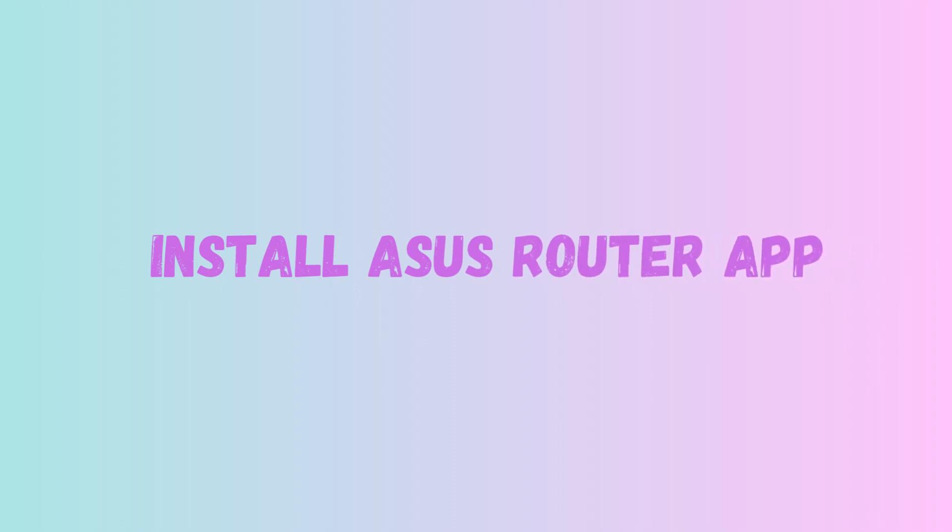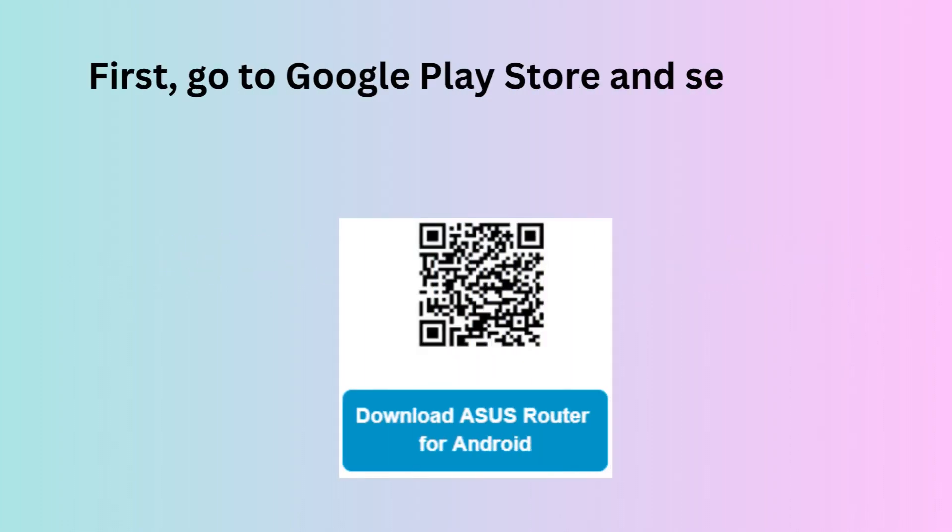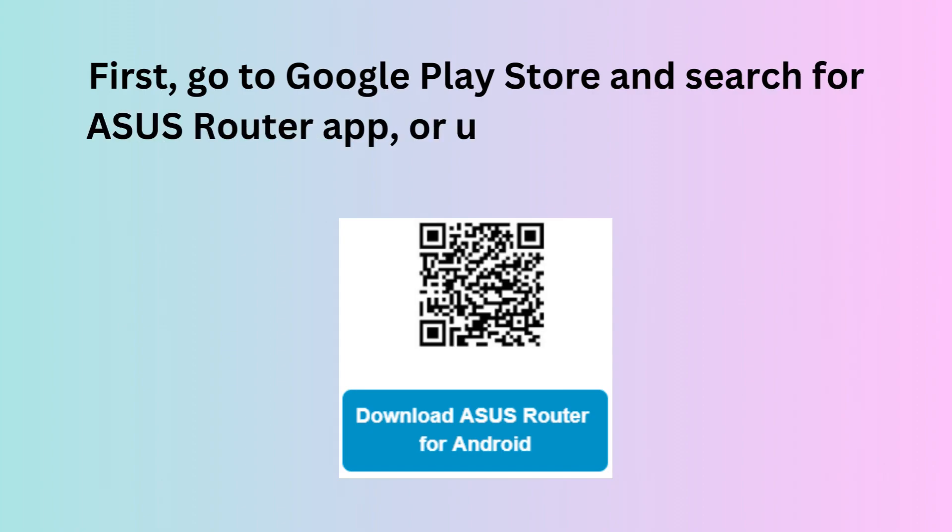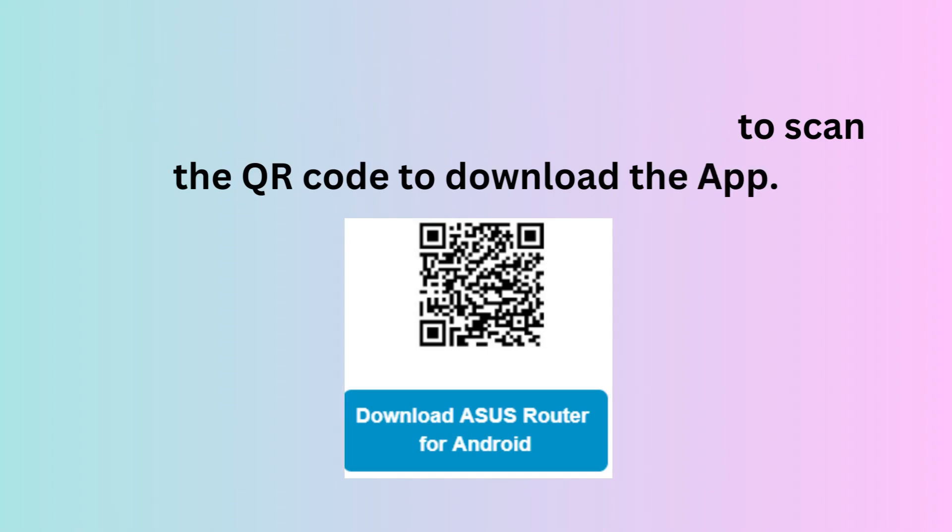Install Asus Router App. First, go to Google Play Store and search for Asus Router App, or use your phone to scan the QR code to download the app.